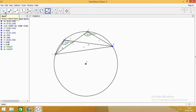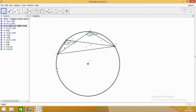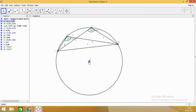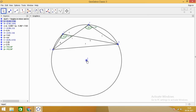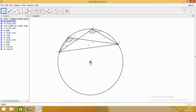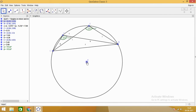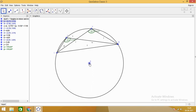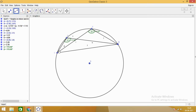Let us move and change the size of the circle to see what happens. We observe that the angle in the minor segment will always be obtuse, and angles formed in the minor segment are equal regardless of the circle's size.